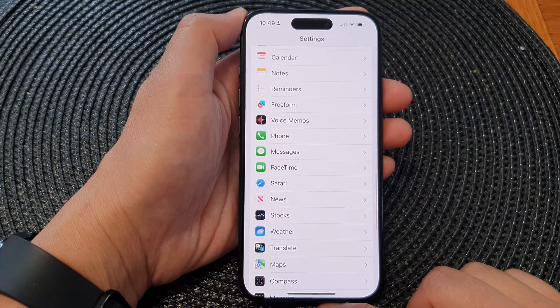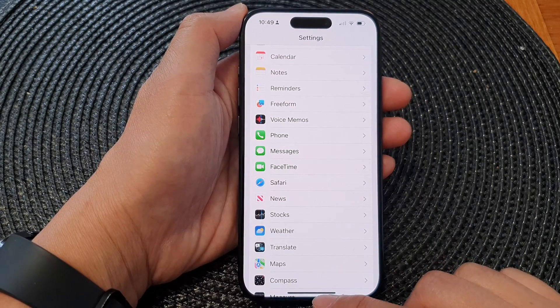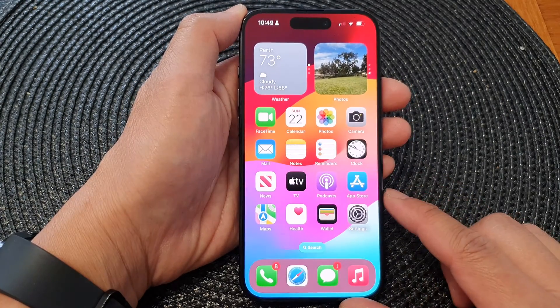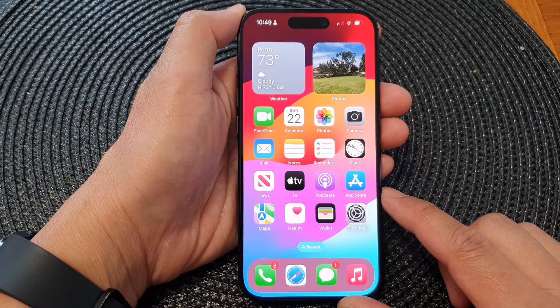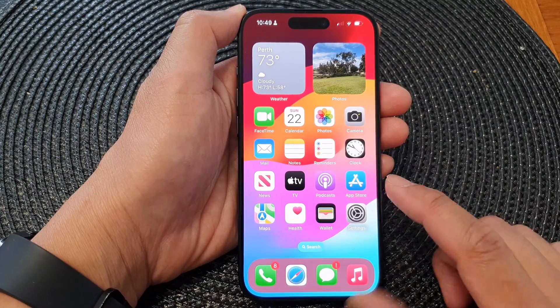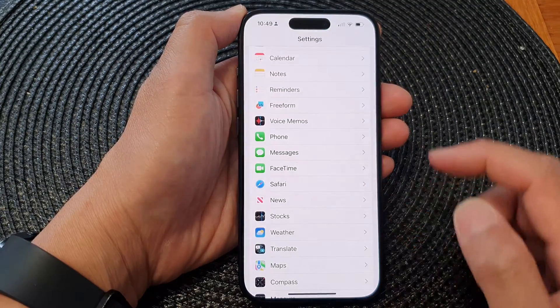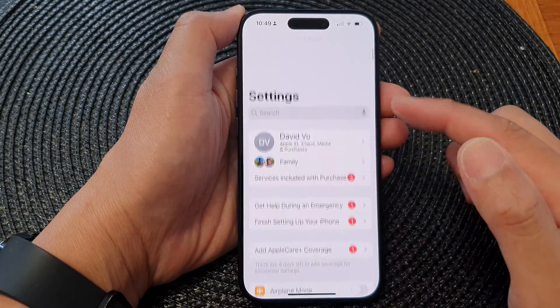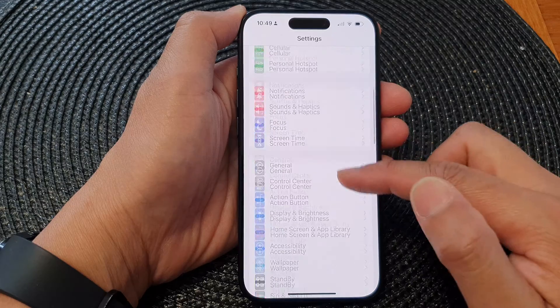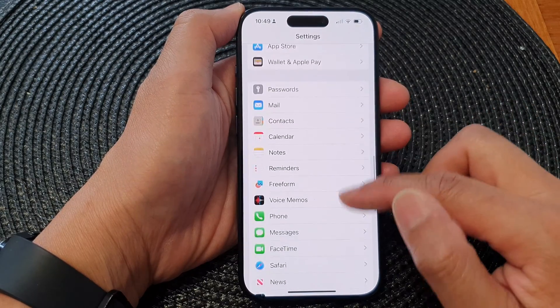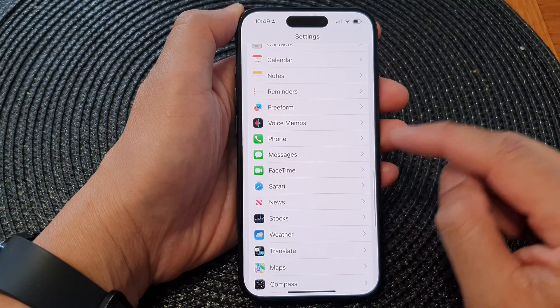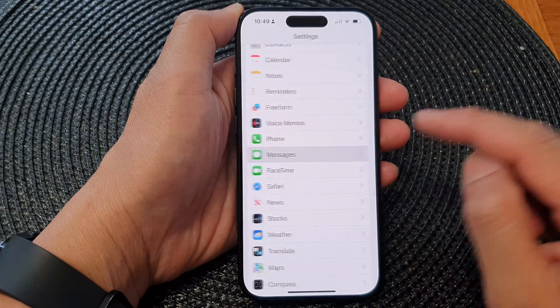First, let's go back to the home screen by swiping up at the bottom of the screen. On the home screen, tap on Settings. In the Settings page, scroll down and then tap on Messages.